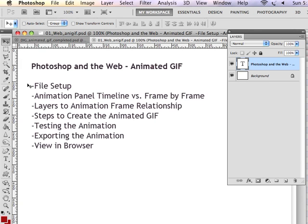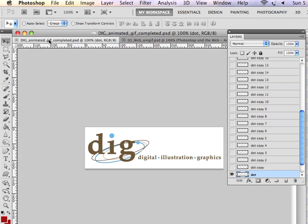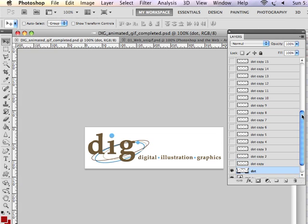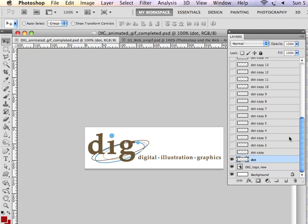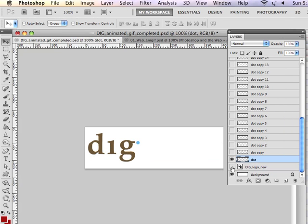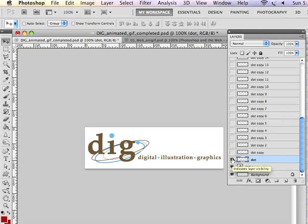So let's begin by looking at a PSD that's already set up. As you can see in the layers panel, I've got a lot of layers in this animation. I've got some background elements, which is a logo.